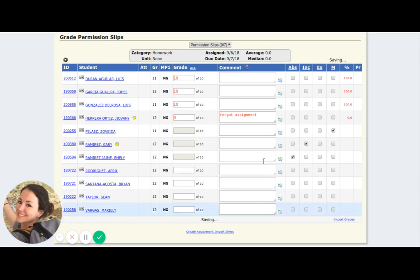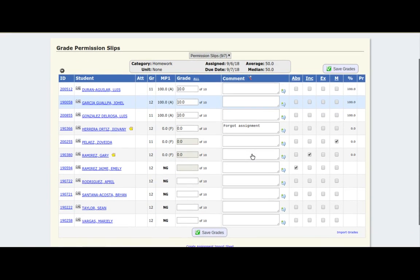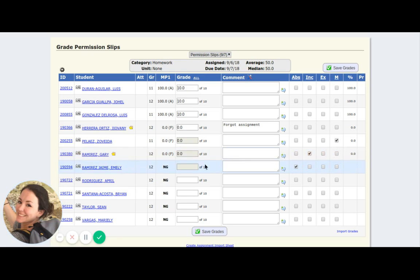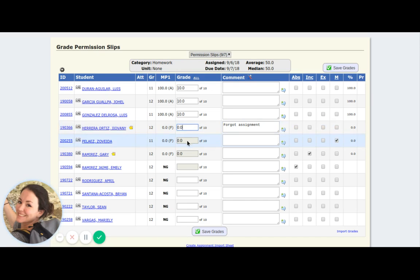So for Zorveda I put it as missing — notice how that gave her a zero percent on this assignment. For Gary, he gets an incomplete — it's like saying a zero. You might want to use them differently: if parents call and say Gary did some of it but not enough to get any points, he gets an incomplete until he completes it. Or Zorveda never handed in the work so she got a missing. There are multiple ways you can do this — it is teacher and personal preference about whether or not you're going to accept them and change the grades later.